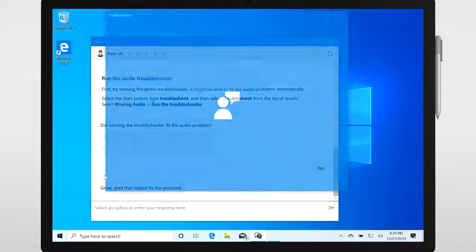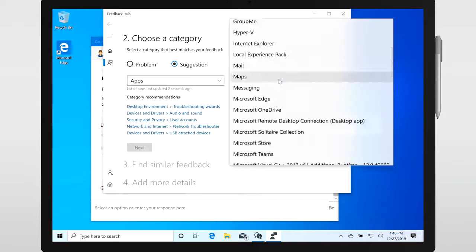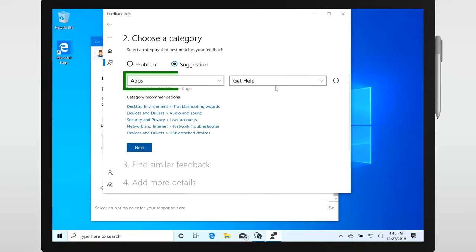Your feedback can contribute to the Virtual Agent experience. Just press the Windows key plus F to open the Feedback Hub. There, select Apps and Get Help as a category and a subcategory.